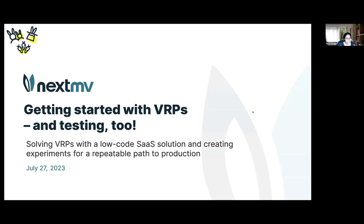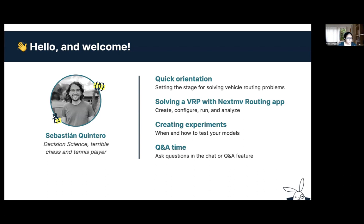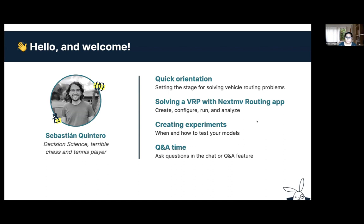Thank you everybody for joining us today. We will be talking through getting started with VRPs and we will also be showing some of our testing capabilities. I'm Renuka Goff, a product marketing manager here at Nextmove, and our presenter today is Sebas. He's on the decision science team. For today we will be going through a quick orientation of VRPs, we will solve a VRP with the Nextmove routing app, and Sebas is going to walk us through creating experiments. At the end we will save time for Q&A. So with that I will hand it over to you Sebas.